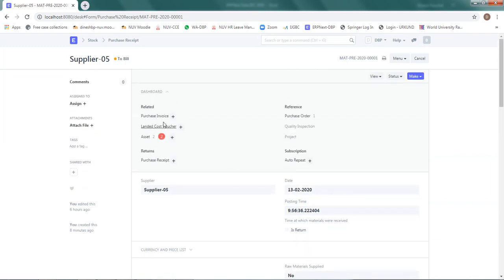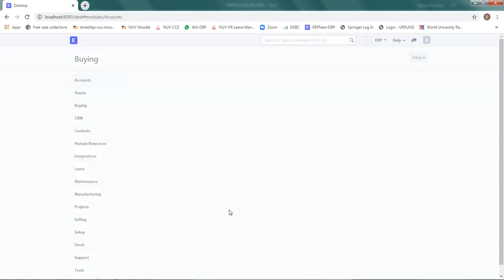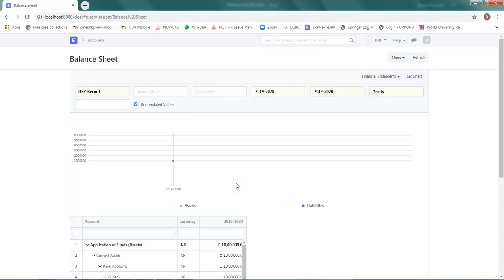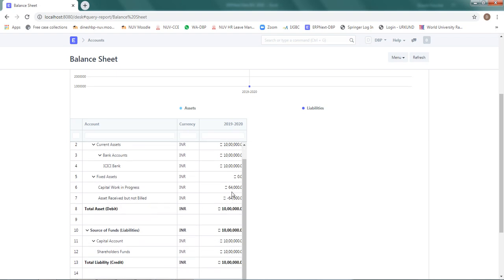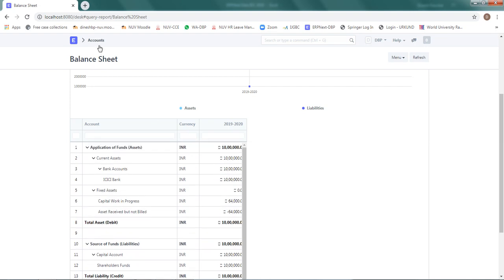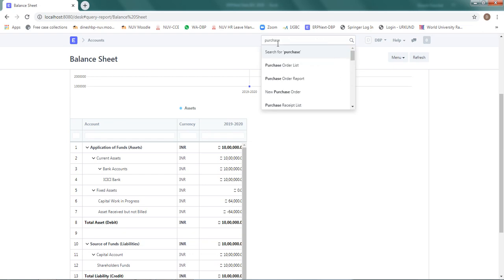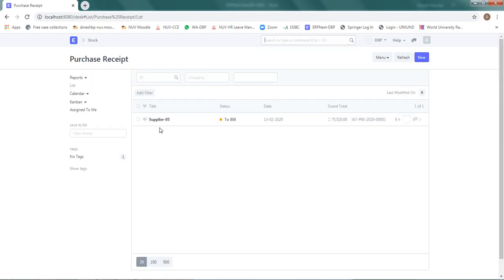Once the assets are received inside the premises, the total valuation of the company increases — the balance sheet size goes up. Checking from Accounts, the balance sheet now shows that 10 lakh rupees were there as bank, and the fixed assets have been received but not yet billed.